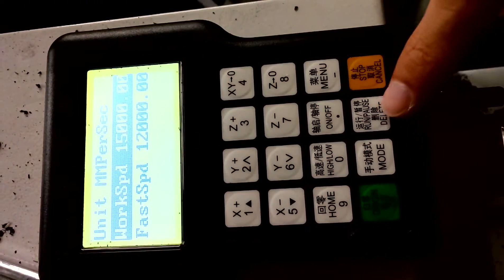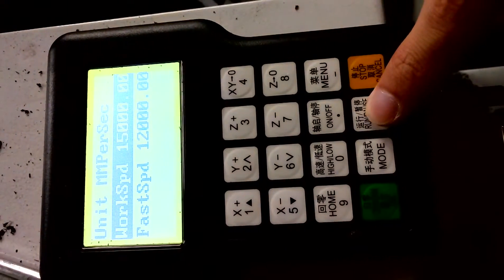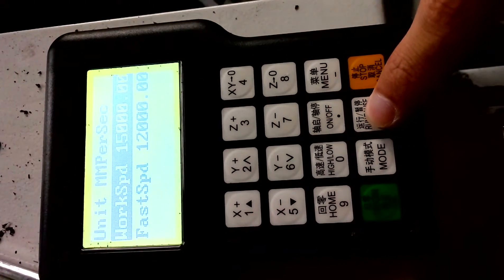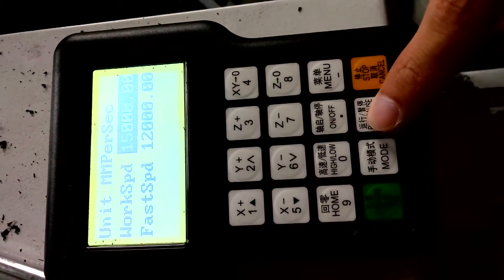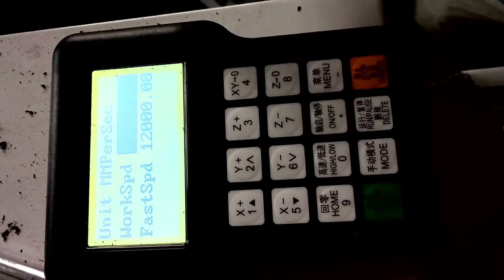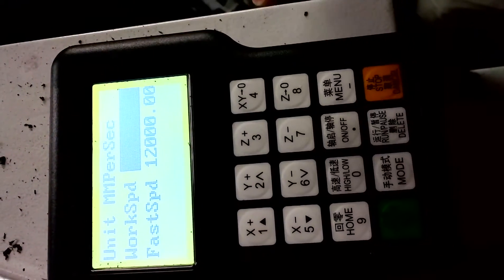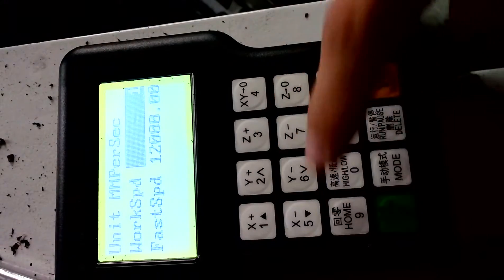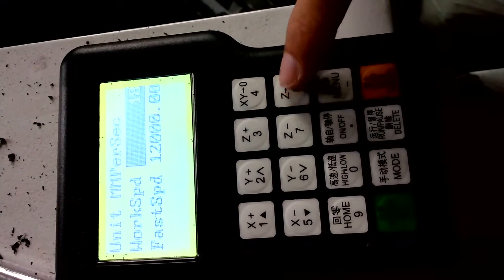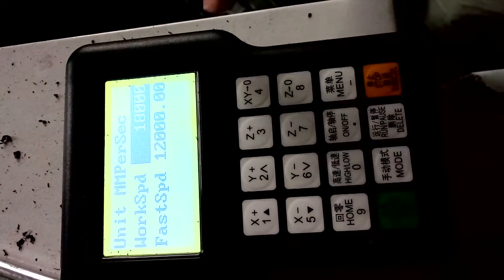Now delete this number, this original number, delete. OK, now you can set a new number. For example, one, eight, zero, zero, zero. OK.